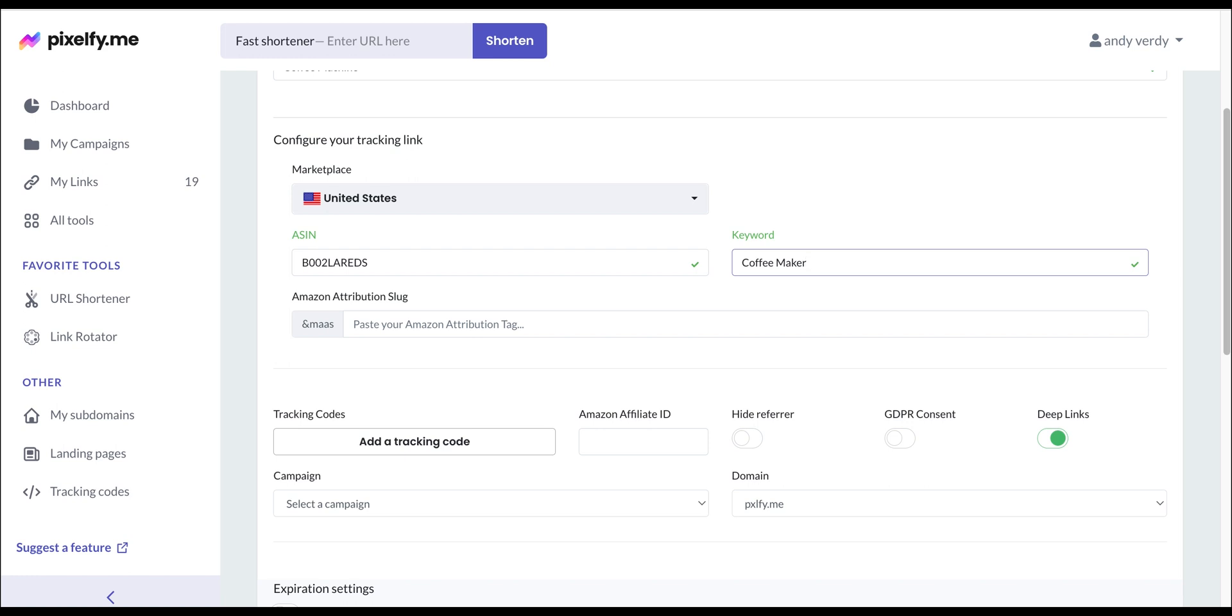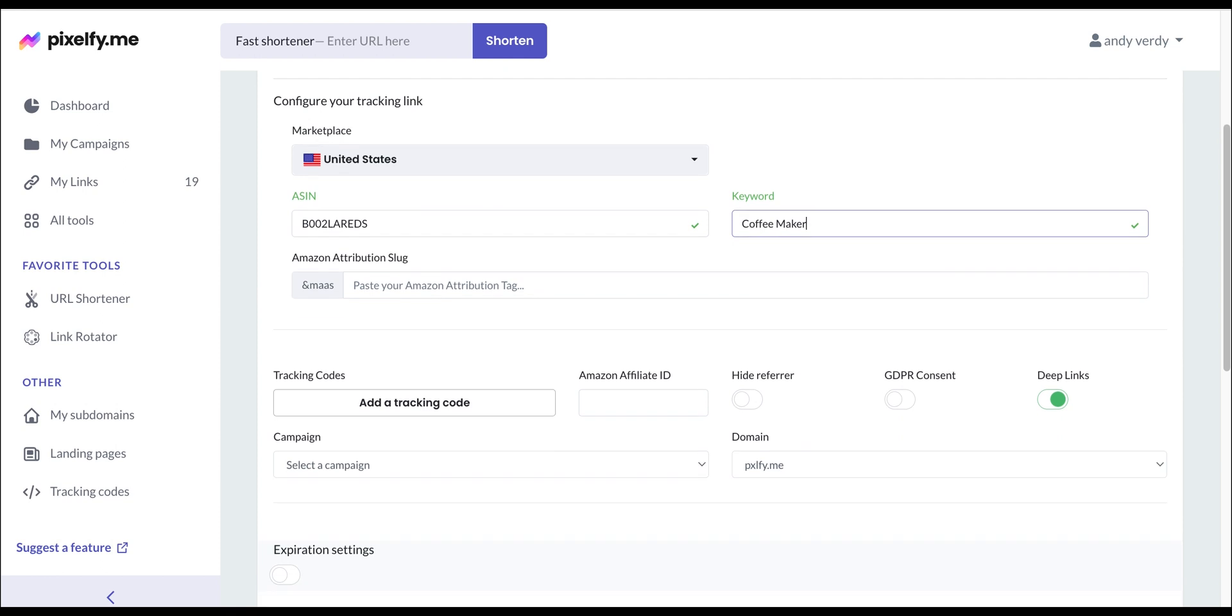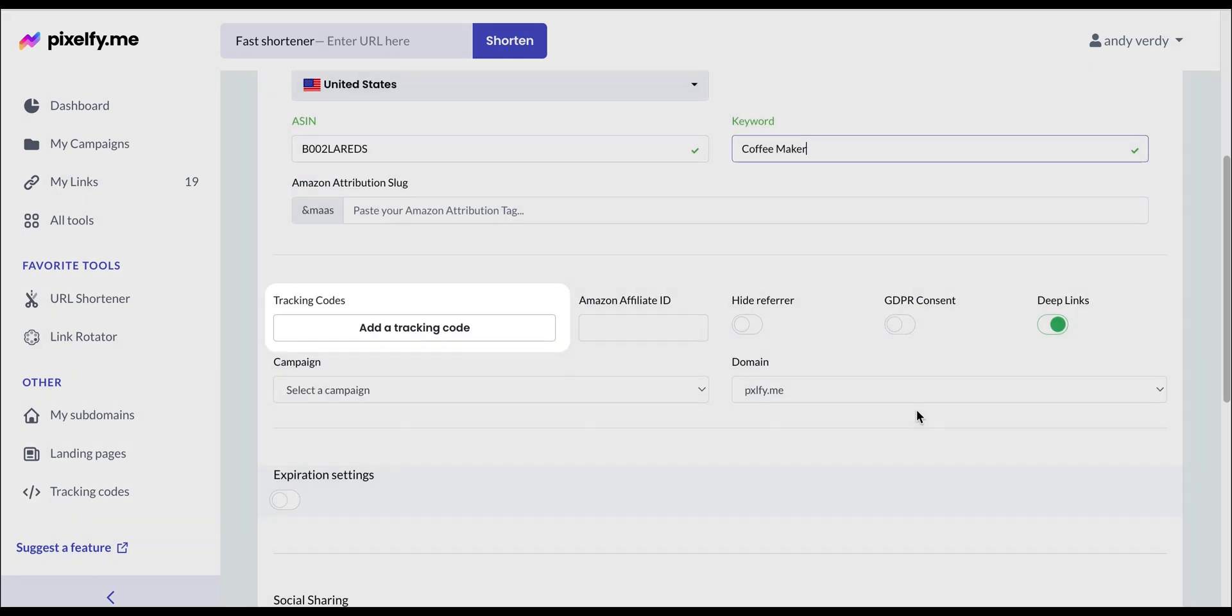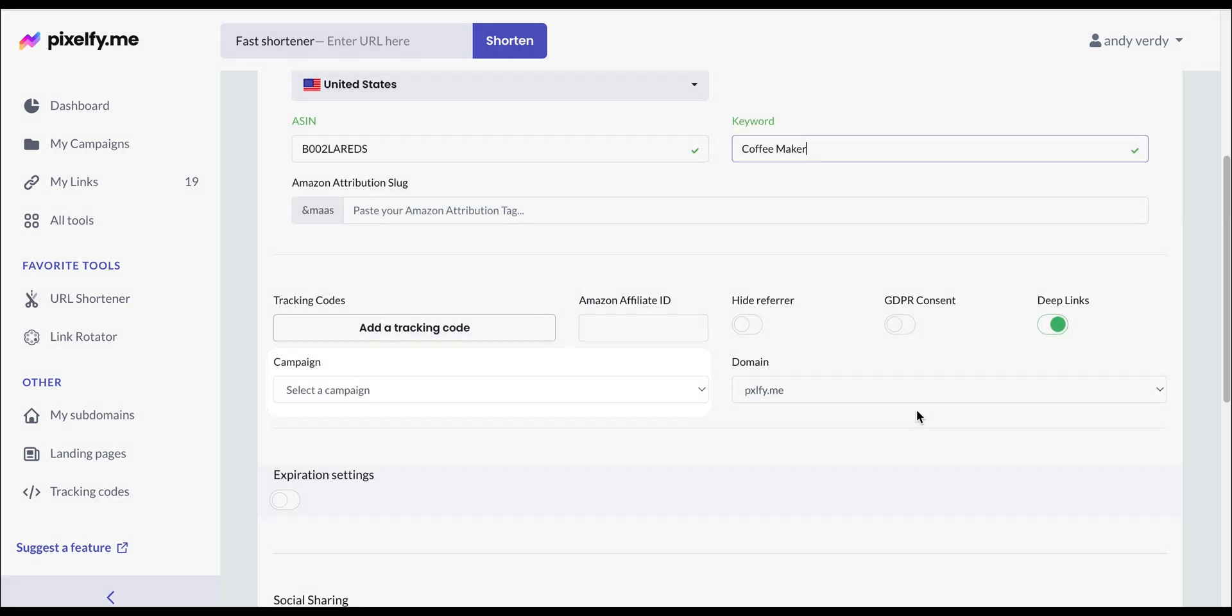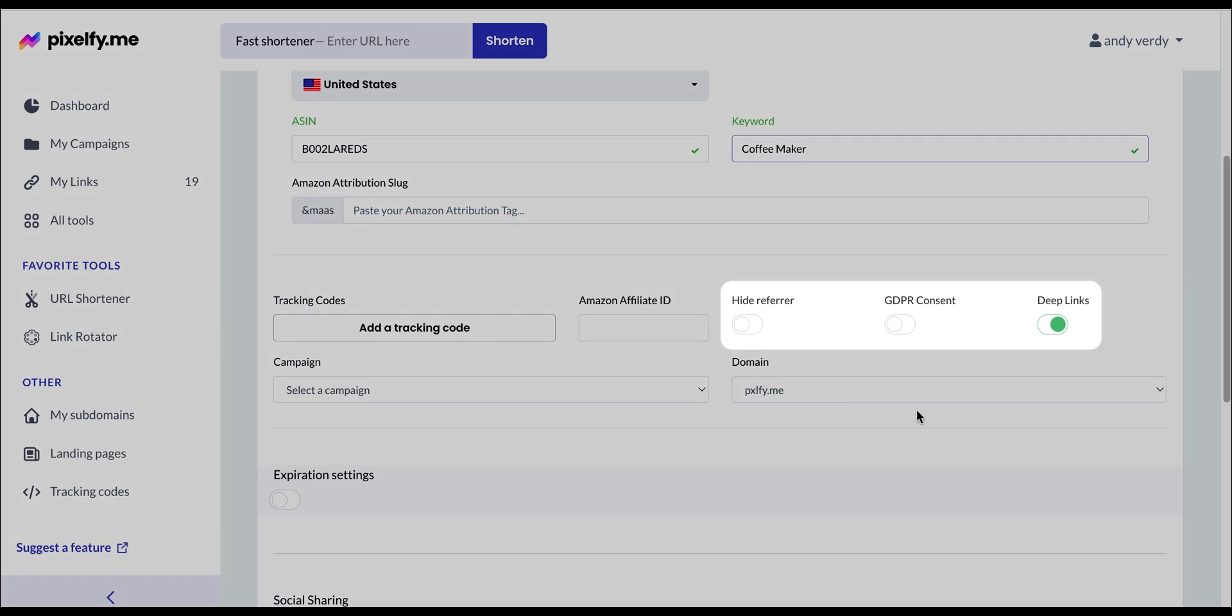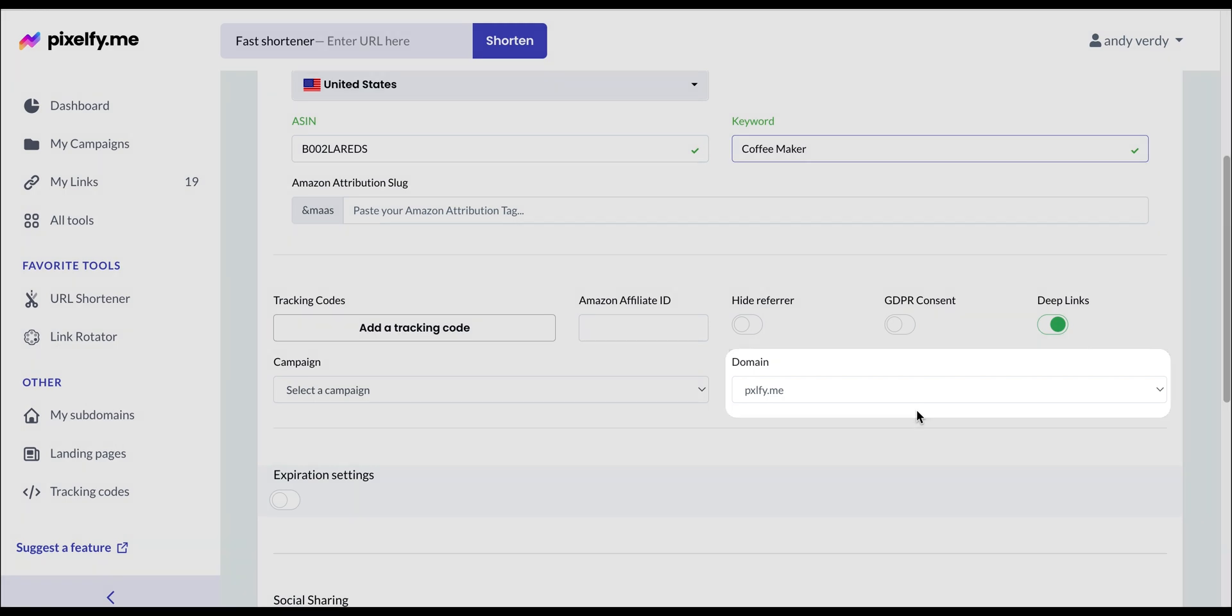You can also add your Amazon attribution tag in this section. In the next section, you can add a tracking code, add your link to one of your campaigns, toggle on or off these options for the link customization, and use a custom domain if you have one available.